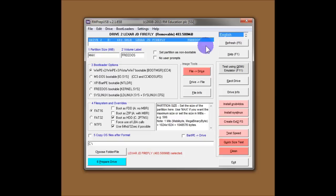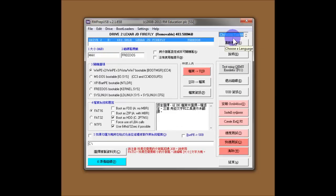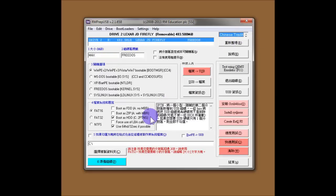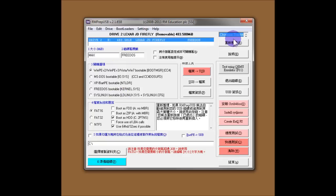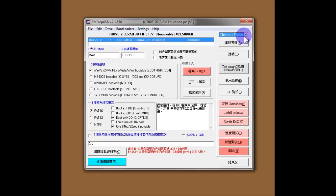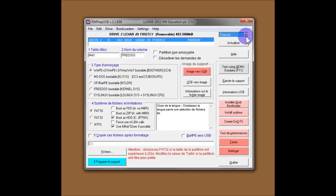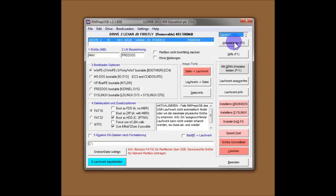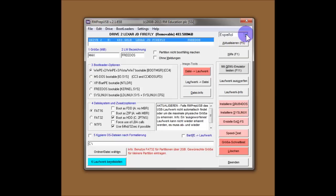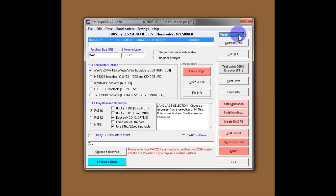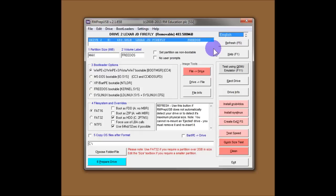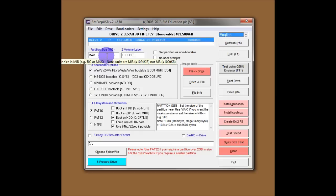And I should have mentioned you can change the language as well here. So if you want Chinese for instance, you get Chinese help. Not everything is in Chinese or French or Spanish or German because it's not all translated. But most of it is. If you'd like to volunteer to translate any of this, it's just an .ini file which you can easily add text to. Anyway, to get back to the RMPrepUSB.